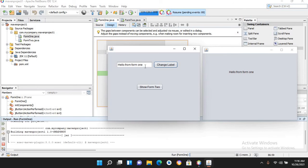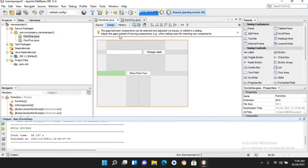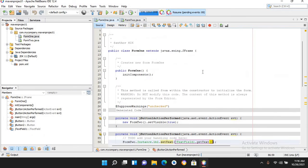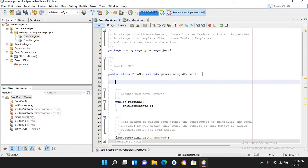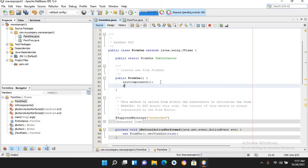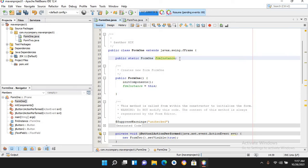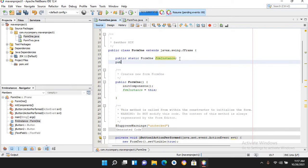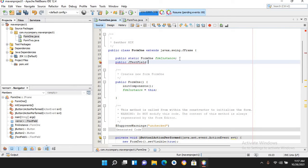Now we will add a button to Form2 to change the text in Form1's text field. I'll go to the source of Form1 and at the top declare: public static Form1 instance; and in the constructor set instance = this. I'll also declare: public JTextField txt; and import JTextField.